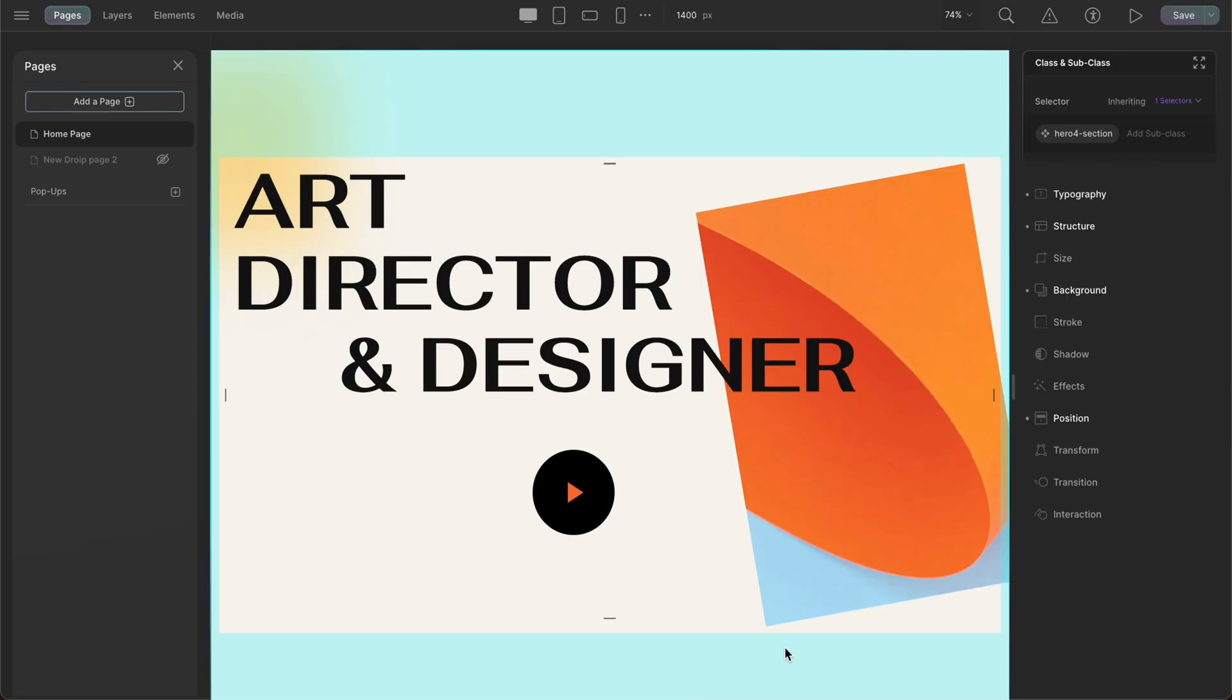Welcome to a new video of this series. In this video, we will see how we can customize the editor to our preference. So let's get started.